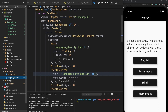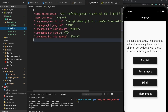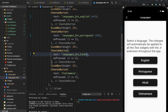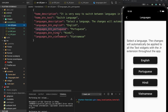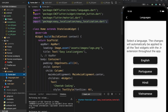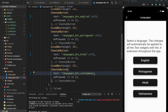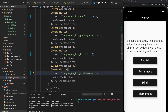Now go to the language screen and replace the description text with `languages_description.tr()`, importing the package. Then we do the same `.tr()` for each of the four buttons — English, Portuguese, Hindi, and Vietnamese. Double-checking: English, Portuguese, Hindi, Vietnamese. Okay, let's reload to see if we have any errors.